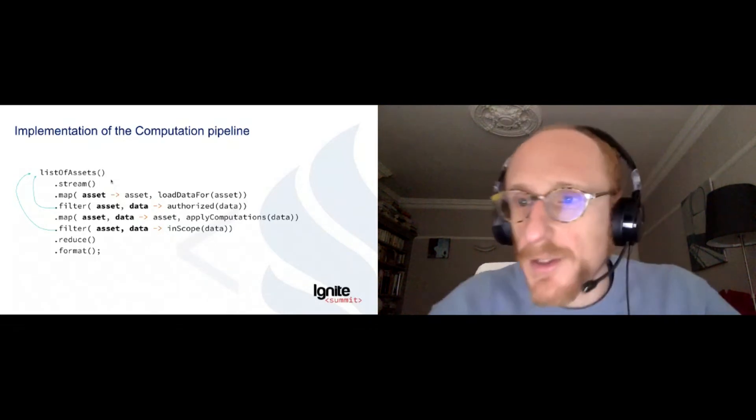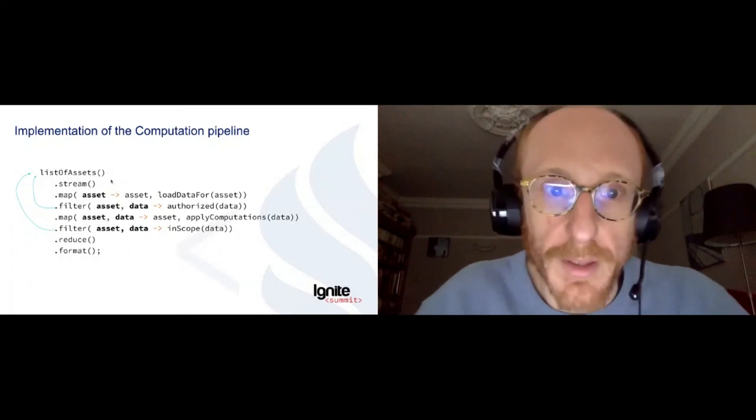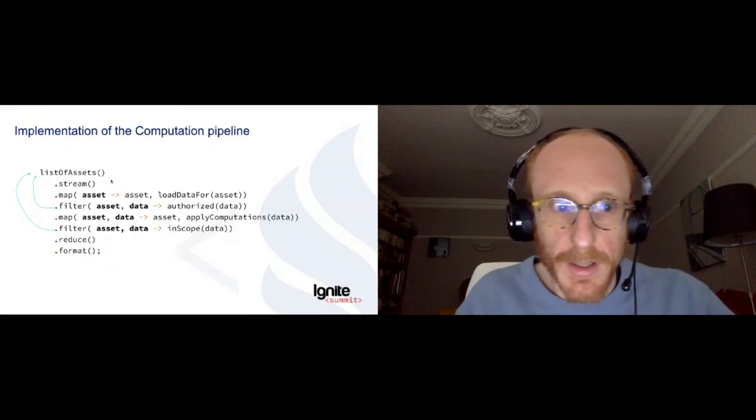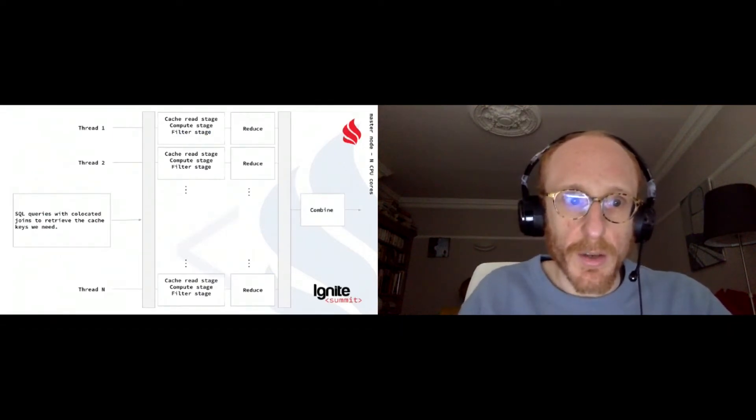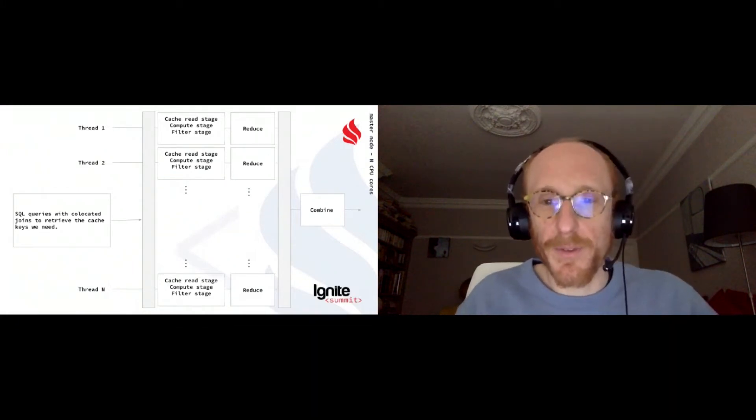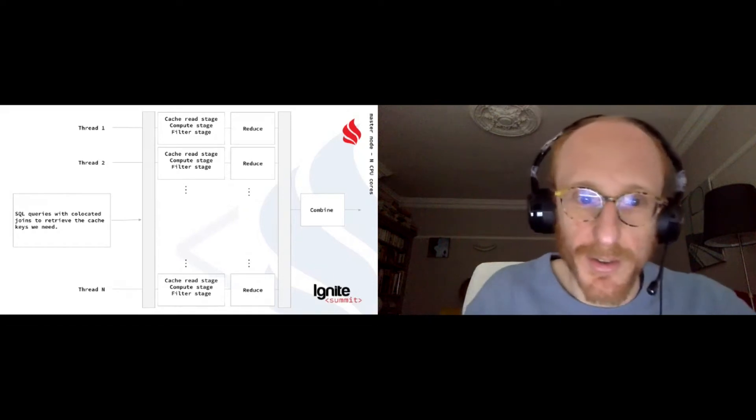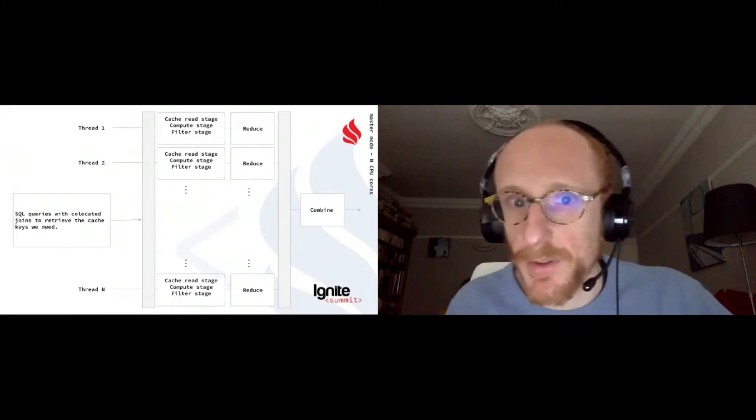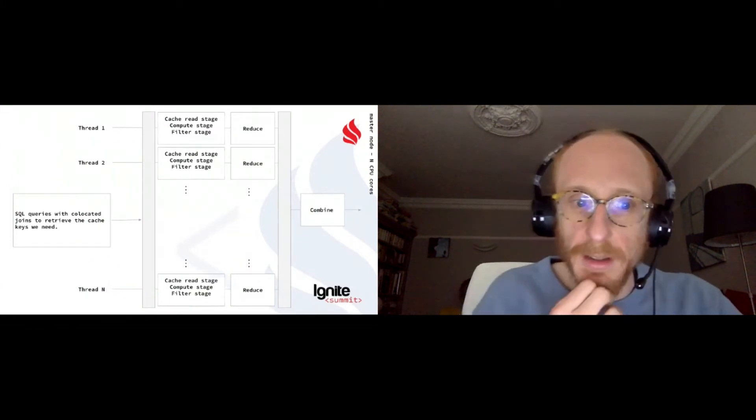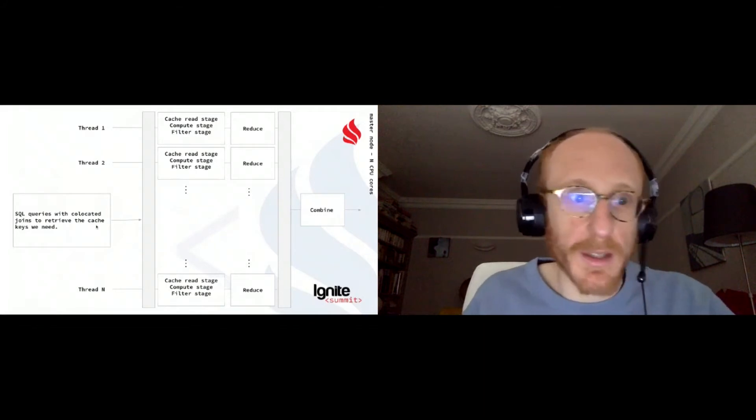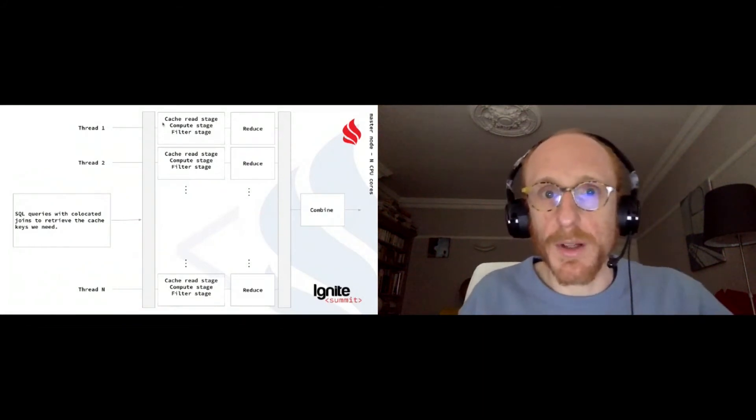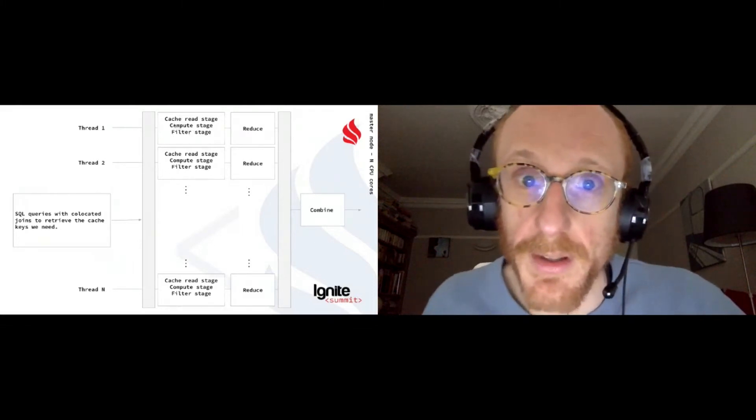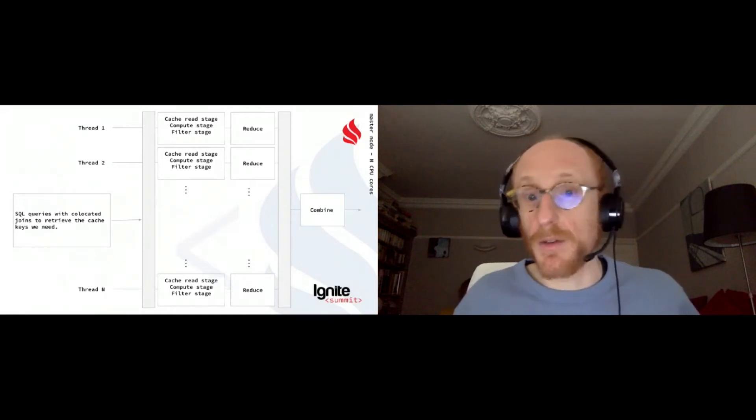So this is a picture of one Ignite node, master node, one of the nodes that we deployed. It's going to run that pipeline locally. So first, it's going to execute that load stage where we use the SQL collocated joins to retrieve as few data as we can here to match the scope. And then because we want, of course, to exploit the computing power of this node, we're going to run into a pool of threads. And each thread is going to get a chunk, a partition of the keys of the stocks. We can say it's stocks to compute. So this one will compute for the Apple stock, for instance.